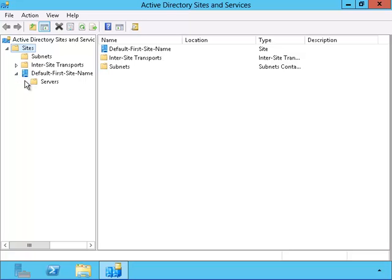We also have a default first site name container, which is the default container for all of the Active Directory servers.